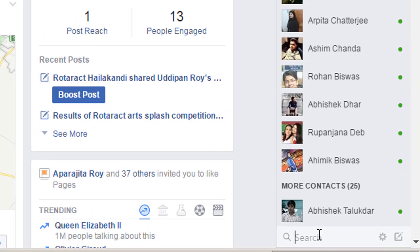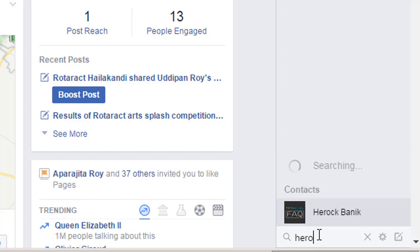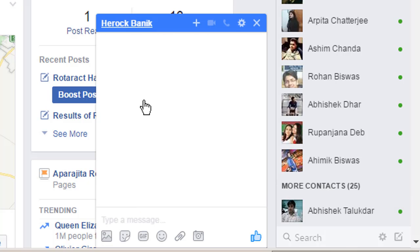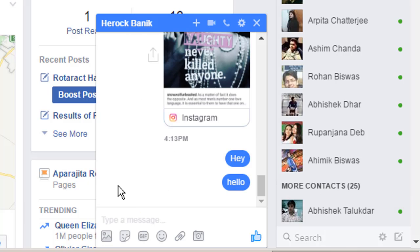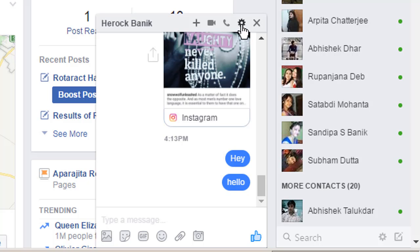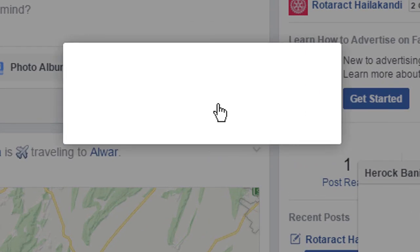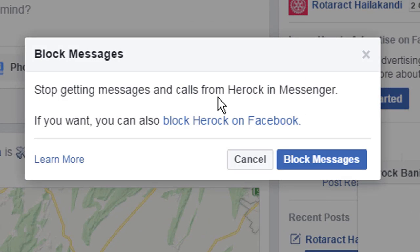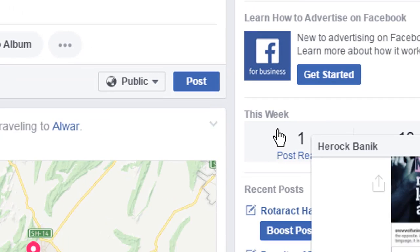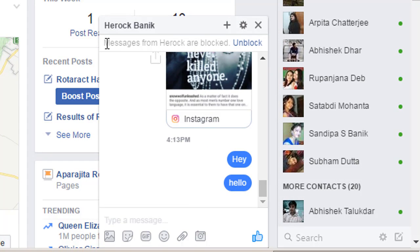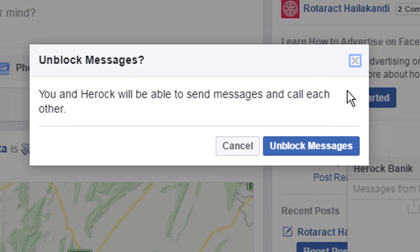For the first method, we can simply search the name in the chat list. Click on the name — the chat box will pop up — and here we go to the options, then click 'Block Messages.' A pop-up will open asking if you want to stop messages. Simply click 'Block' and it will be blocked.